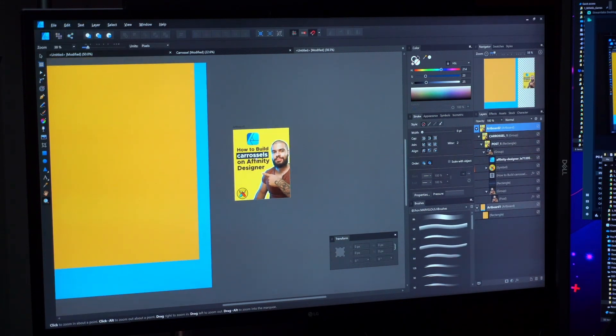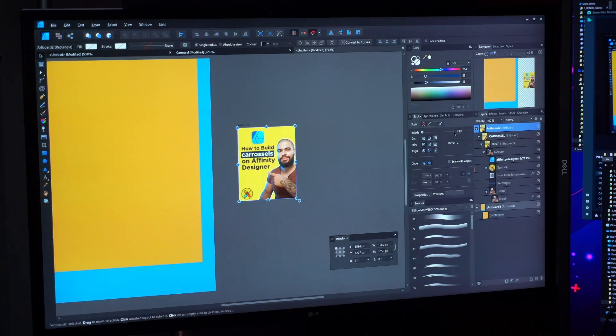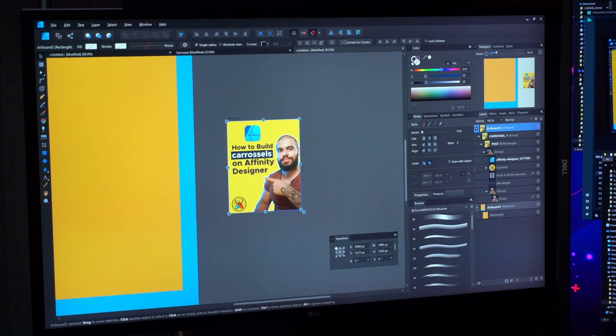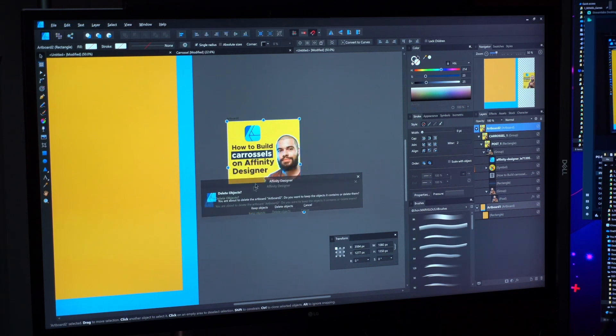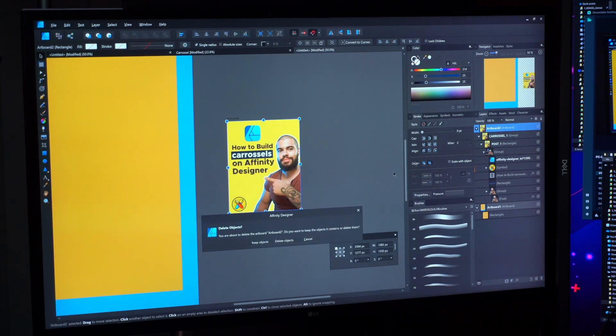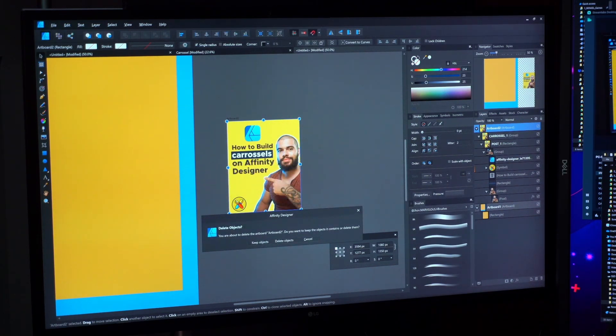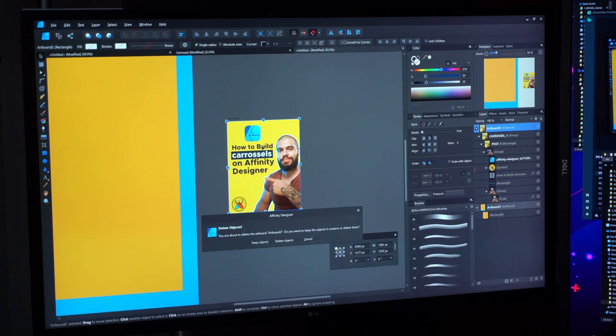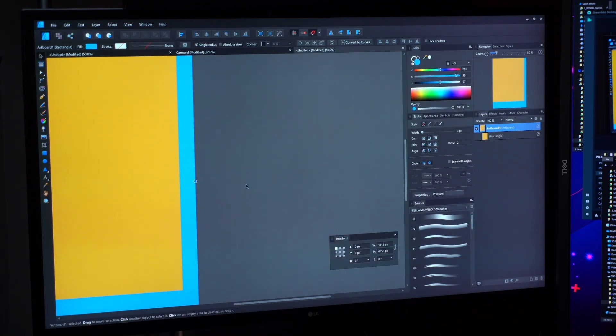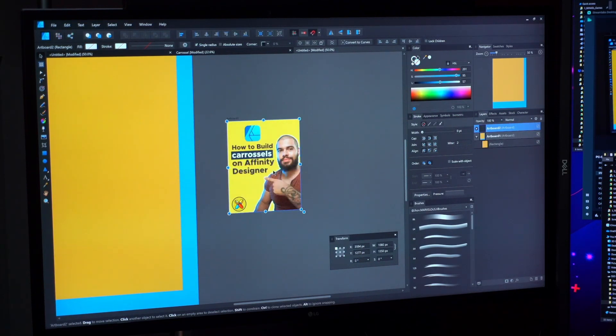And one thing that also is very good is that if you delete the artboard, it's going to ask you if you want to keep the objects alive or if you want to delete with the artboard. If you click here, this object is going to delete everything that is inside of the artboard.